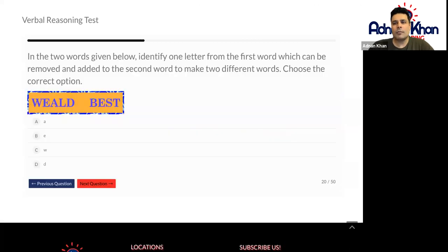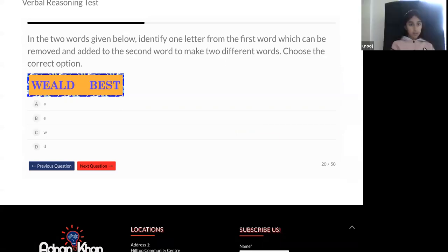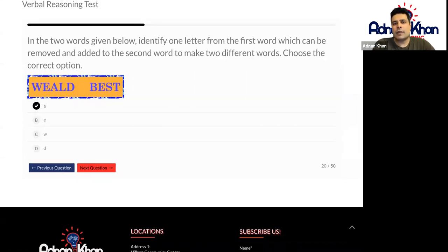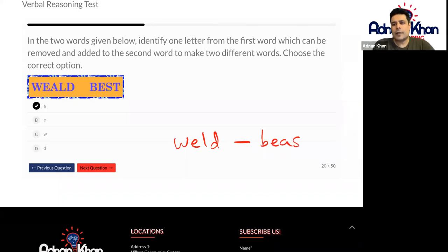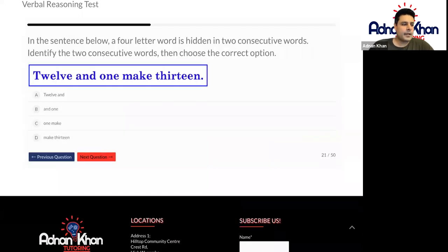Let's try another one. Will it be A? Let's have a look at this one. So if you were to get rid of the letter A, let's write this down, that will leave us with weld. And then where shall I put the A with the second word? After the E. Okay, let's try that. And that will give us weld and also beast. So beast is like a monster, and weld is when you're actually joining something together — you're welding. So weld and beast are correct. So I would go for A. That's good, Aruj. Good girl. Thank you, Aruj.